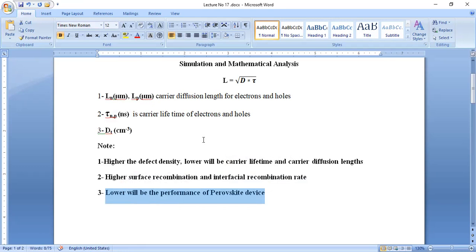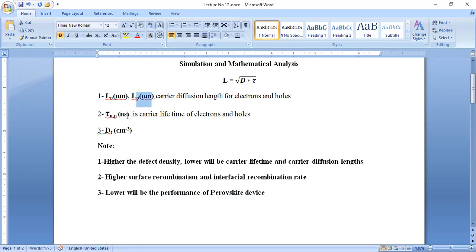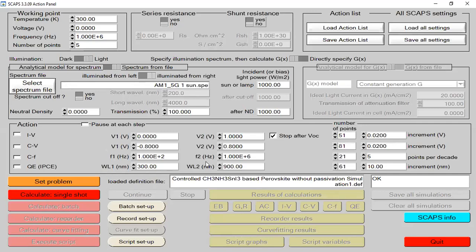Now I'm switching my screen to the SCAPS 1D simulation software to show how we can vary the defect density and compute carrier lifetime and carrier diffusion length of electrons and holes. This is the first interface of SCAPS 1D — when starting a simulation, we always need to initialize this session.